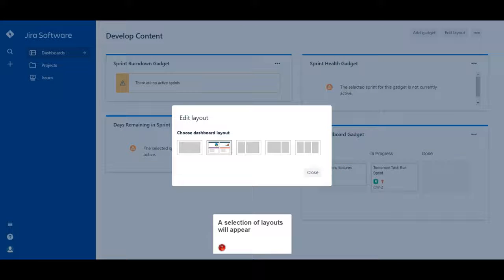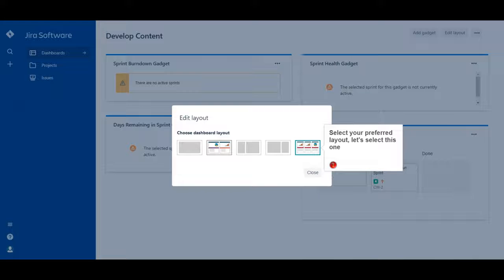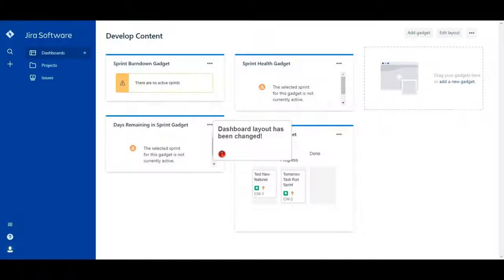A selection of layouts will appear. Select your preferred layout. Let's select this one. Dashboard layout has been changed.